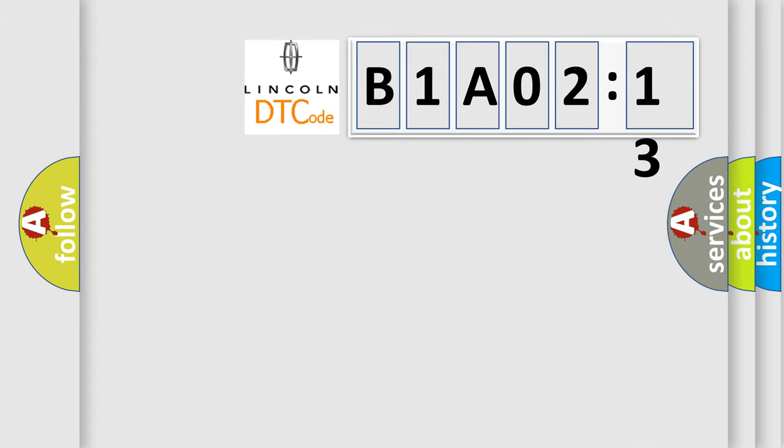So, what does the diagnostic trouble code B1A0213 interpret specifically for Lincoln car manufacturers?